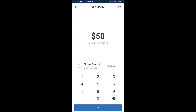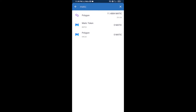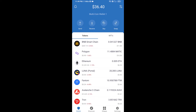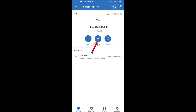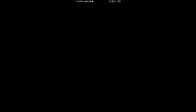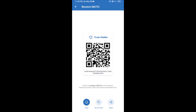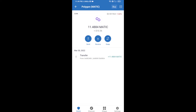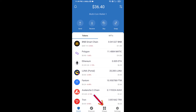Or you can receive MATIC using a QR code — open Polygon and click on Receive. Here you can receive Polygon using the contract address or QR code. After receiving MATIC, you will click on DApps.